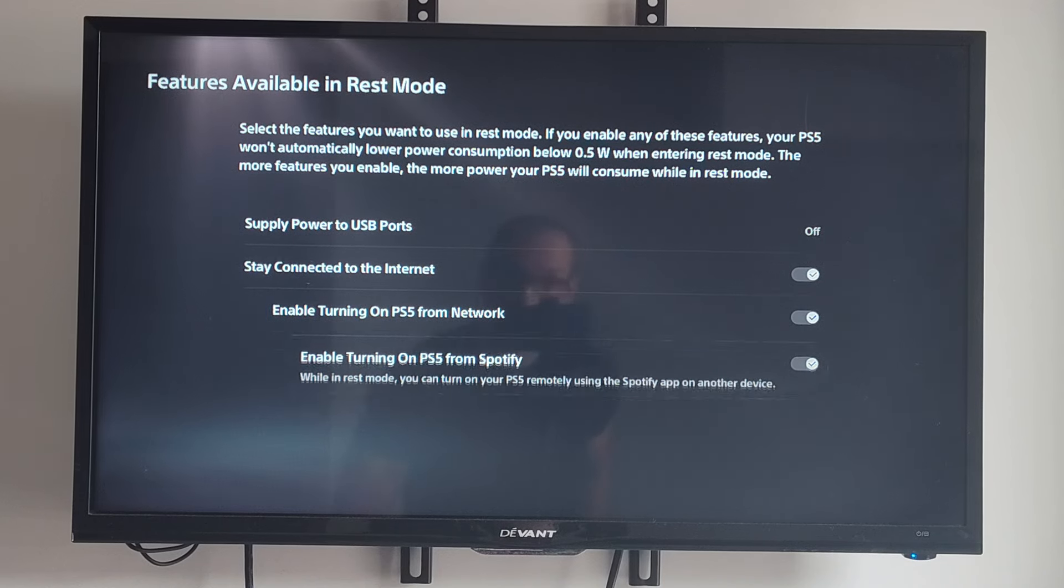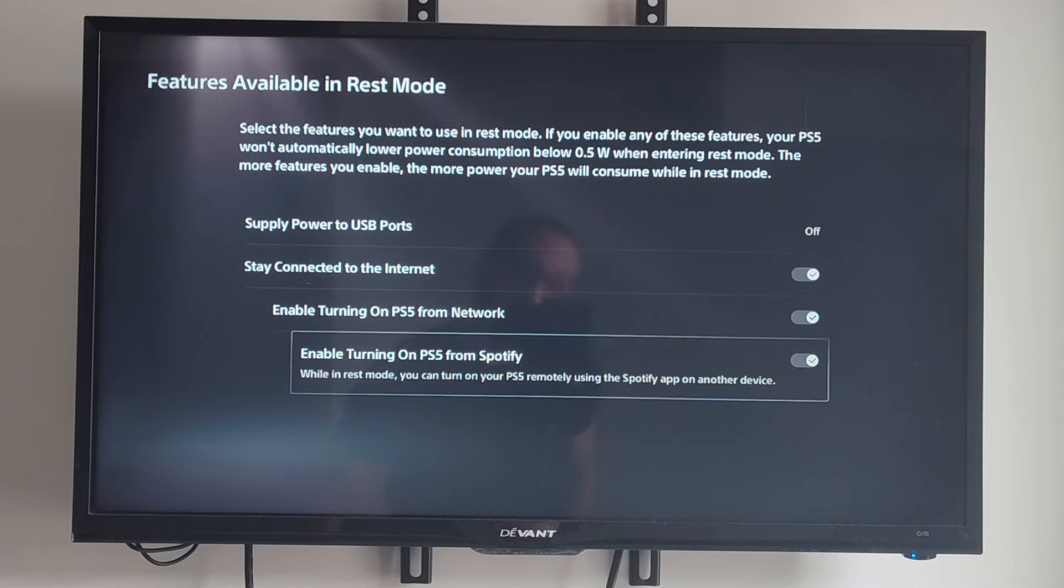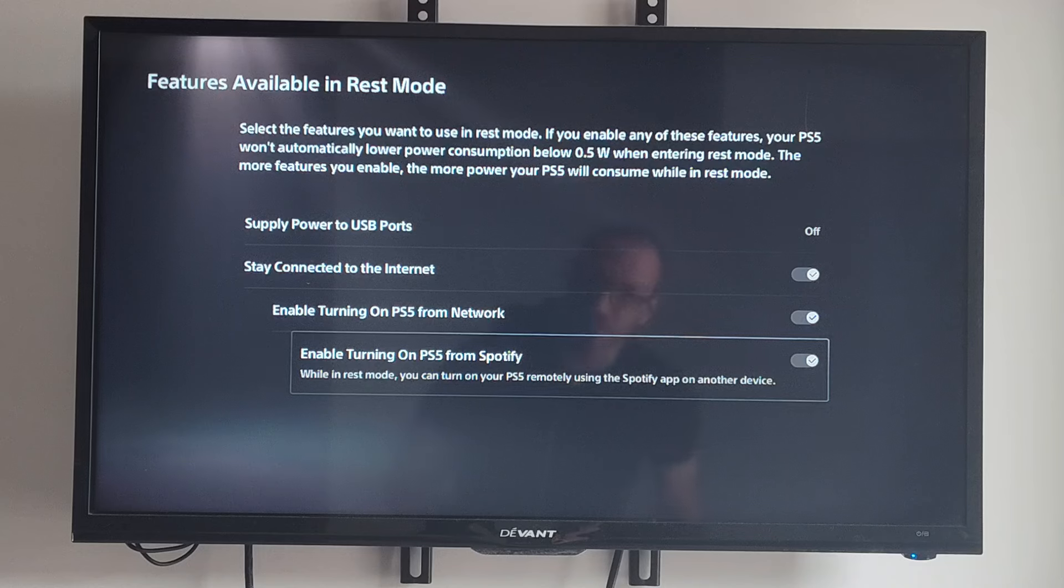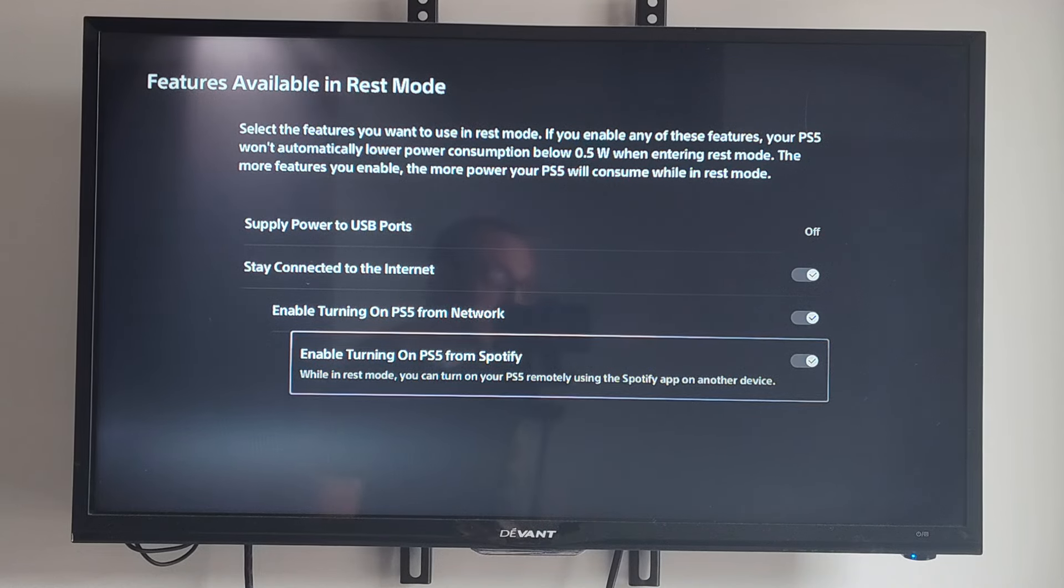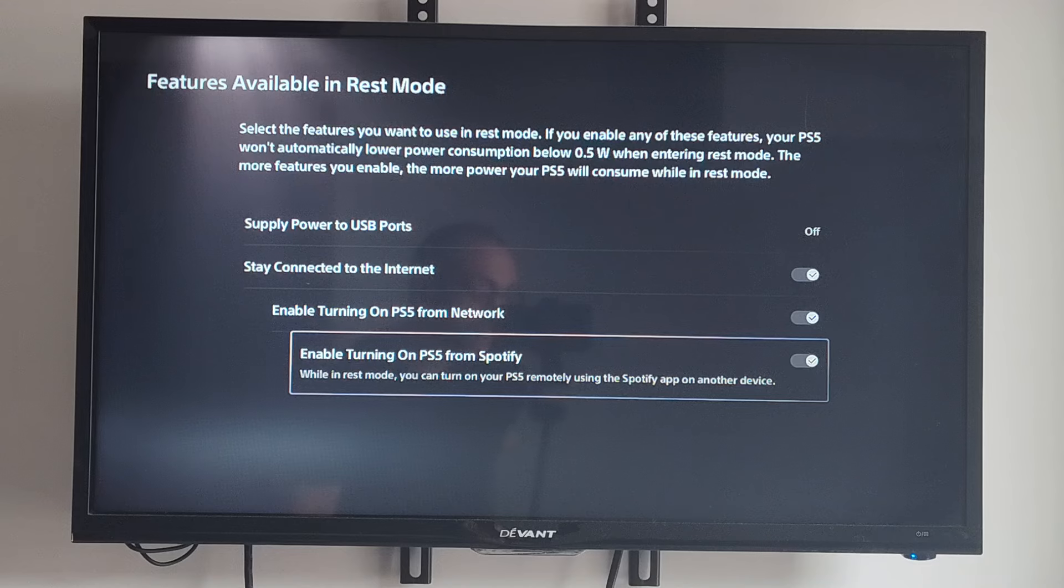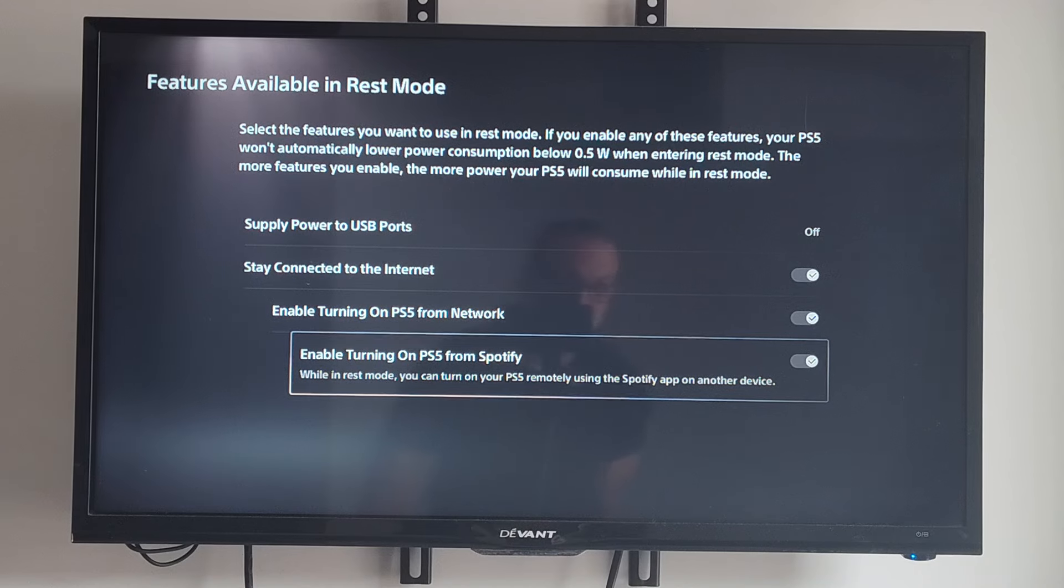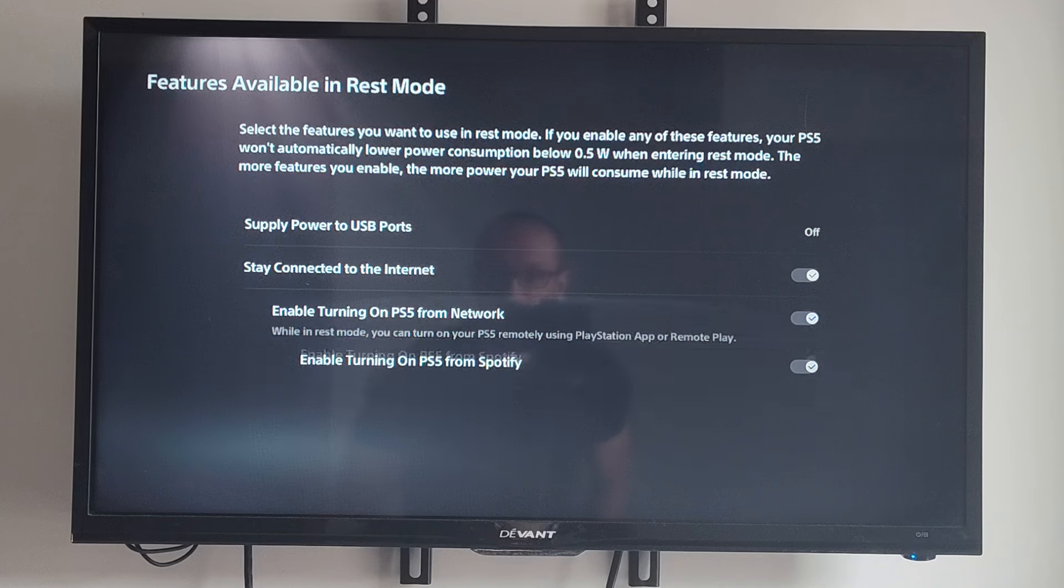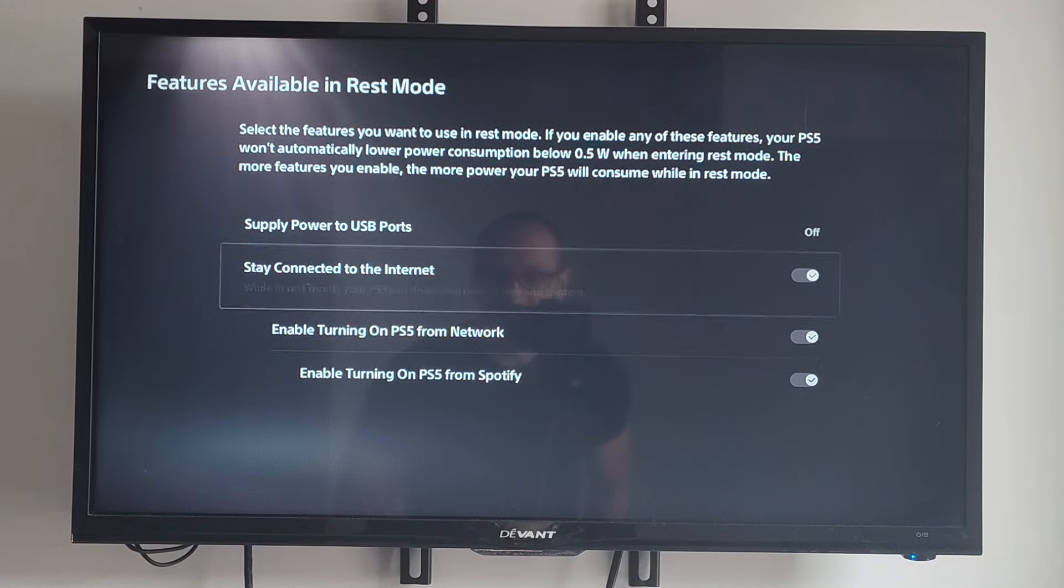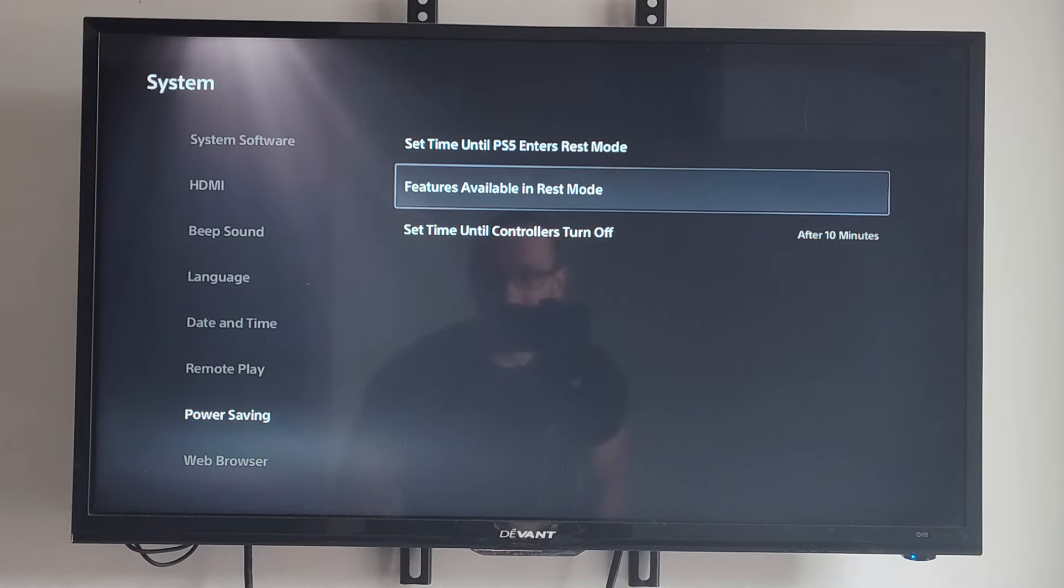You can try disabling that. Otherwise, you can go to Enable Turning On PS5 from Spotify. This could also be causing an issue—you go to the Spotify app, start playing music, and your PS5 randomly turns on. So you could try looking at those settings and turning them off.